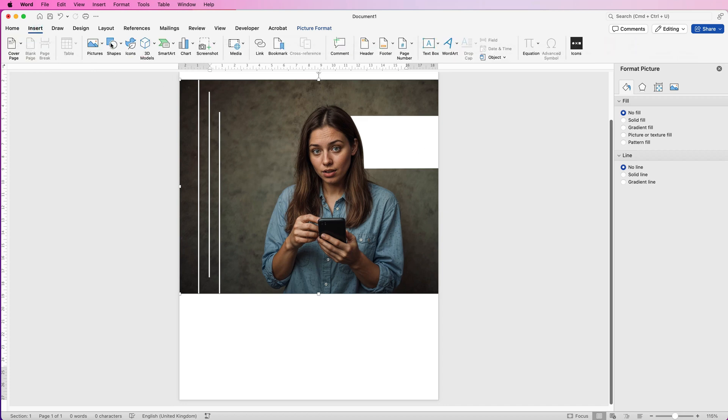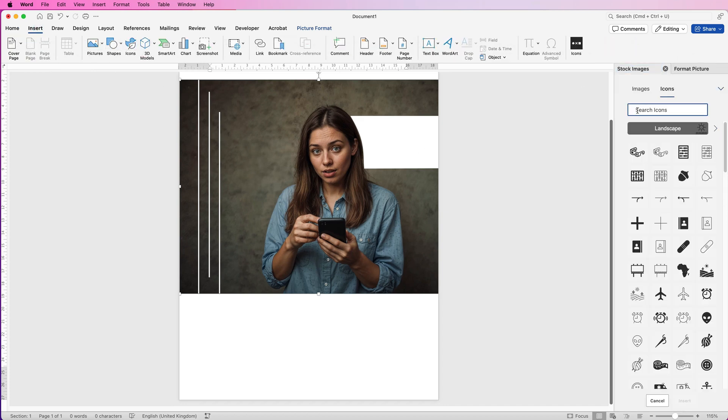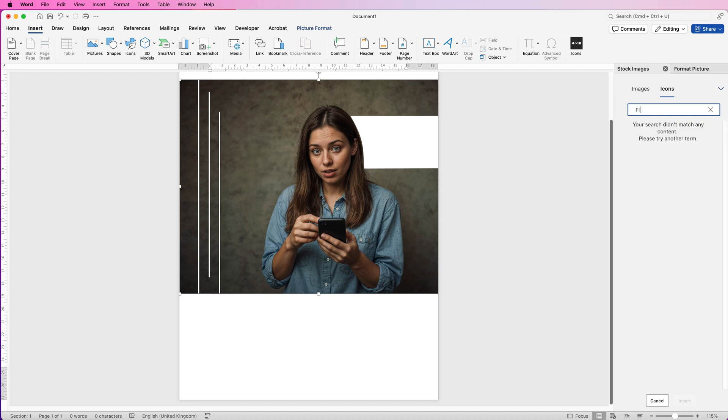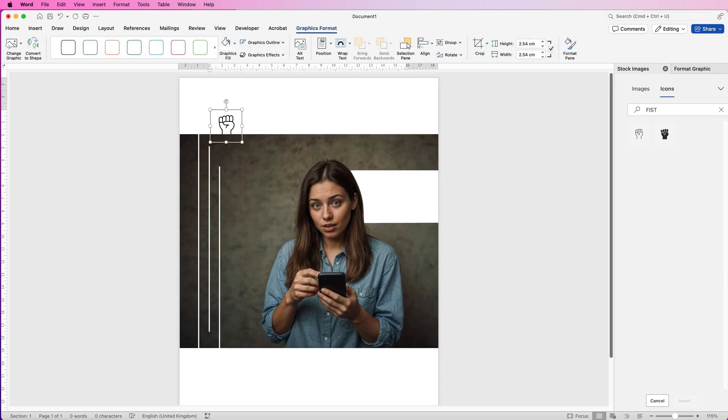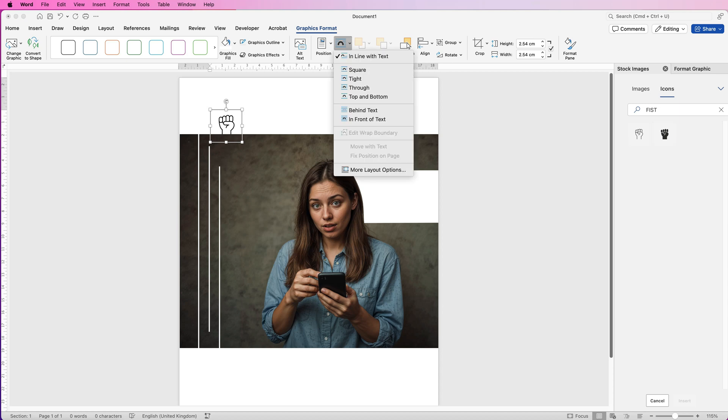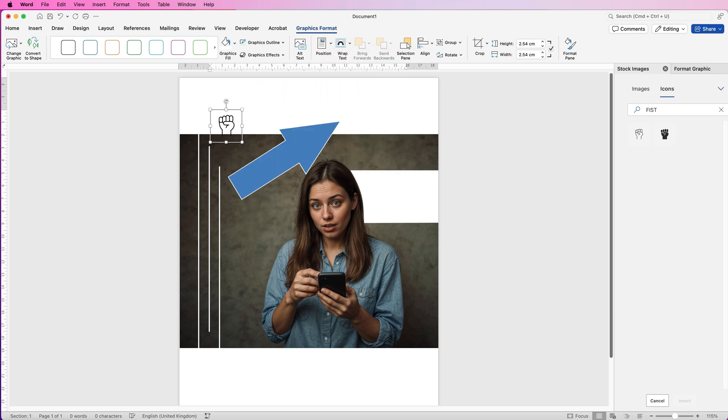So if you go to Insert, Icons, and at the top here in the search bar you can search for anything you like. I'm just going to search for fist. And I'm just going to select this icon here and click Insert. You see it's up here, it needs to come in front of this photo. So I'm just going to go to Wrap Text, In Front of Photo or In Front of Text.